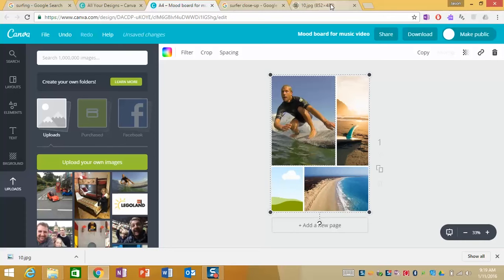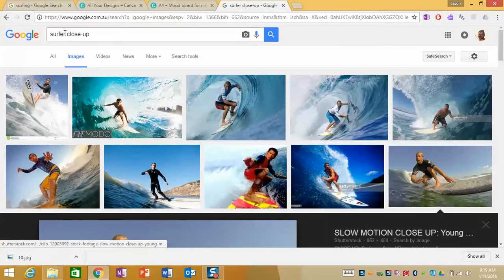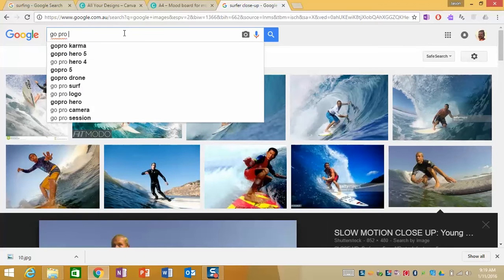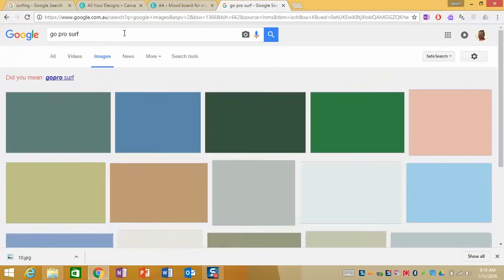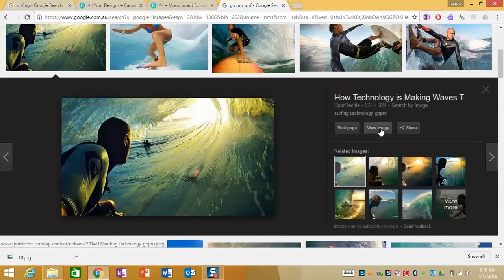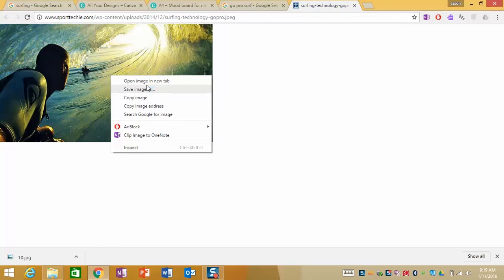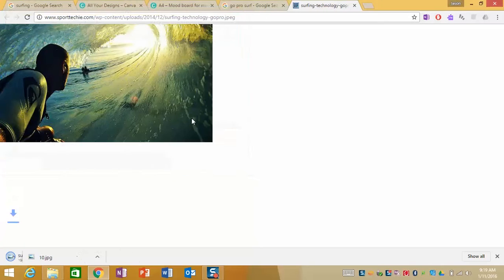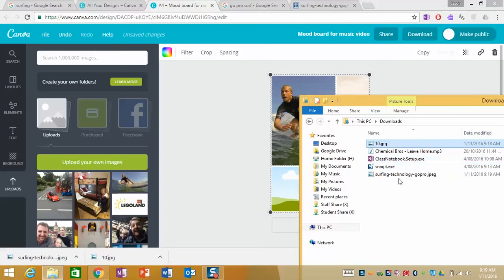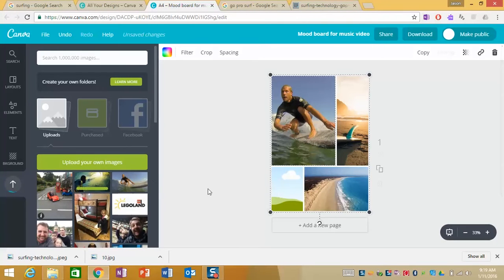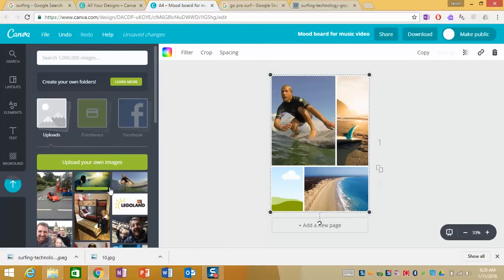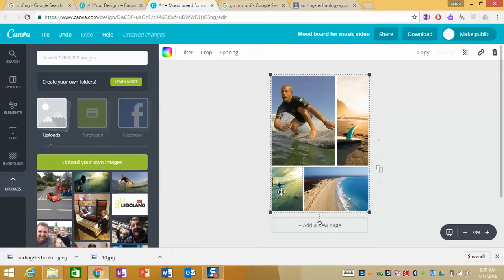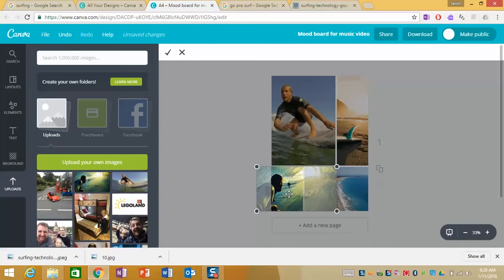One more picture down here so I'm going to go for like a GoPro surf image so that I could do a kind of point of view shot. This one looks fantastic so we'll go view image, once again right click save image as, save it to your downloads, go back into Canva, simply drag and drop the picture into this workspace. You'll see it's being uploaded here.